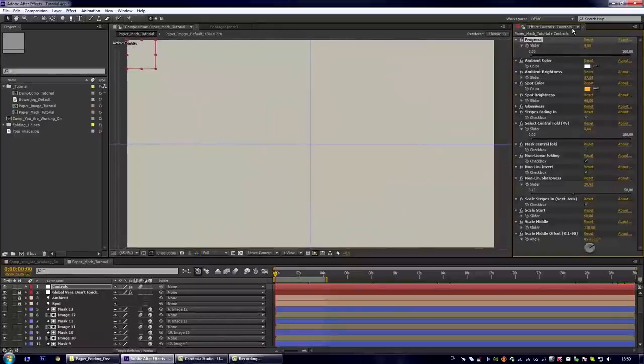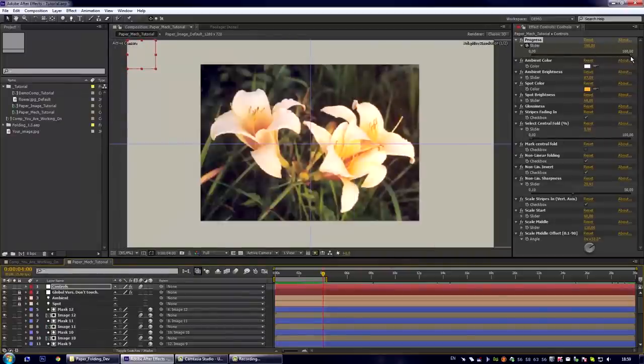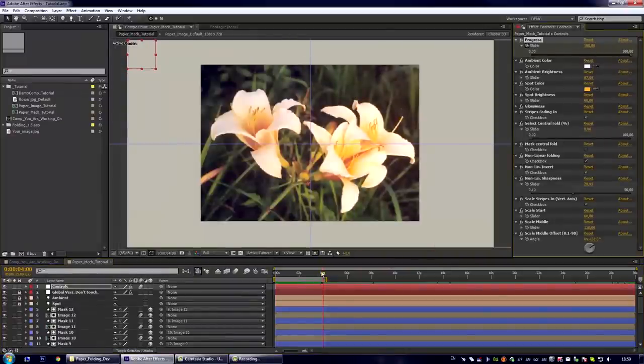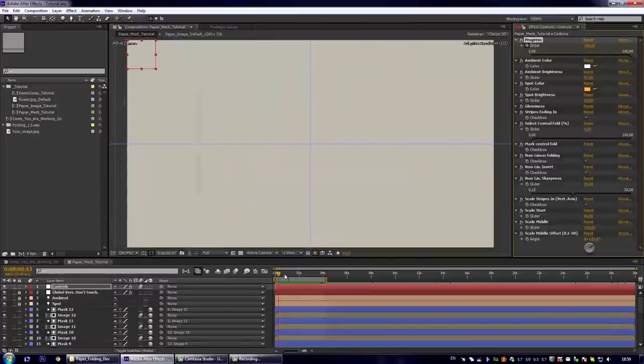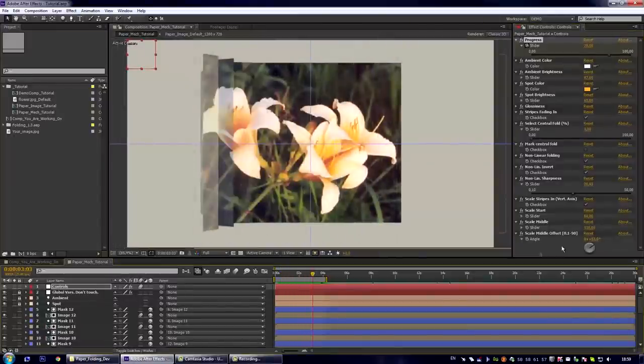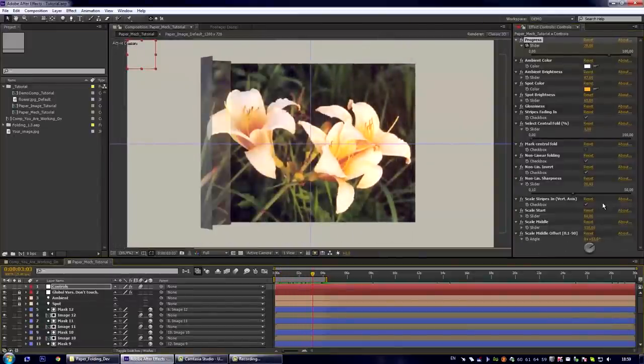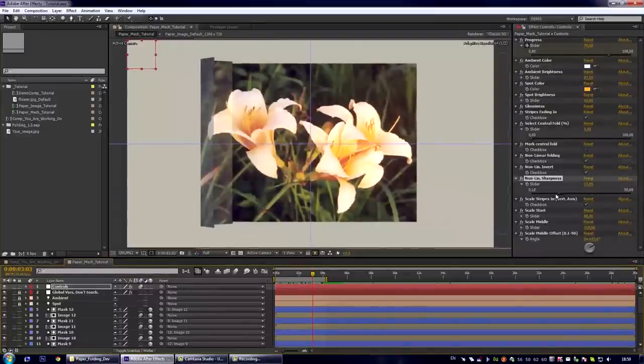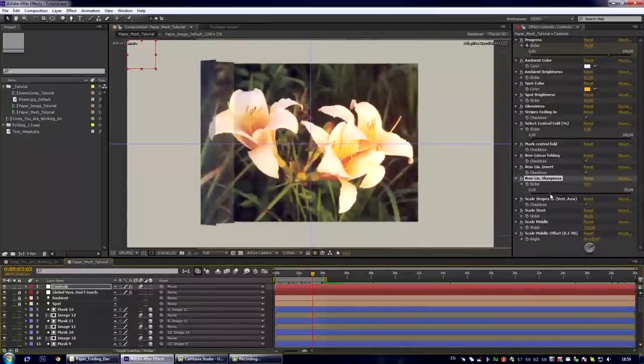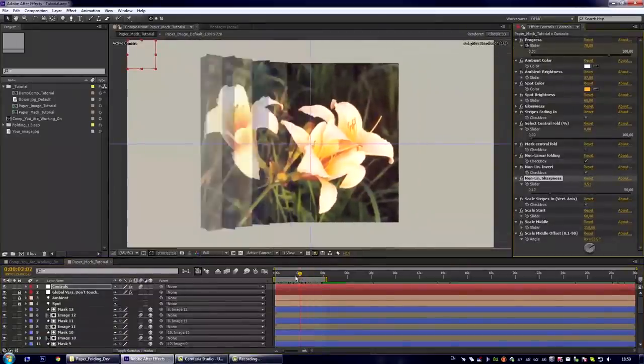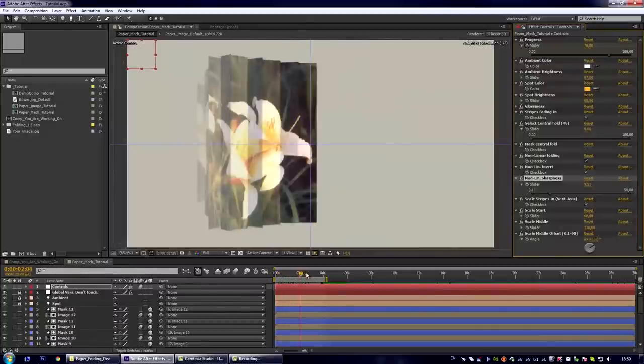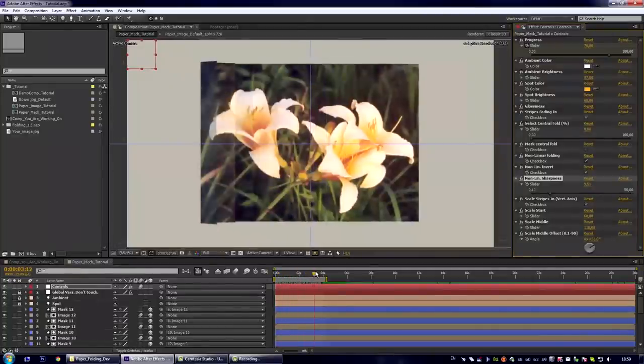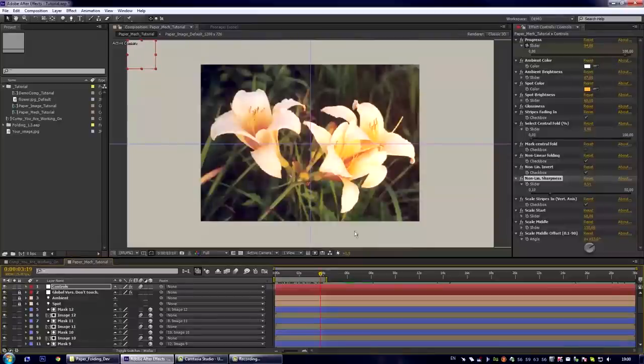And let us also animate this parameter to 4 seconds I think. Okay. Now we have an animated effect. And let us decrease the sharpness to create a more smooth effect. Okay. Now we are done with this composition.